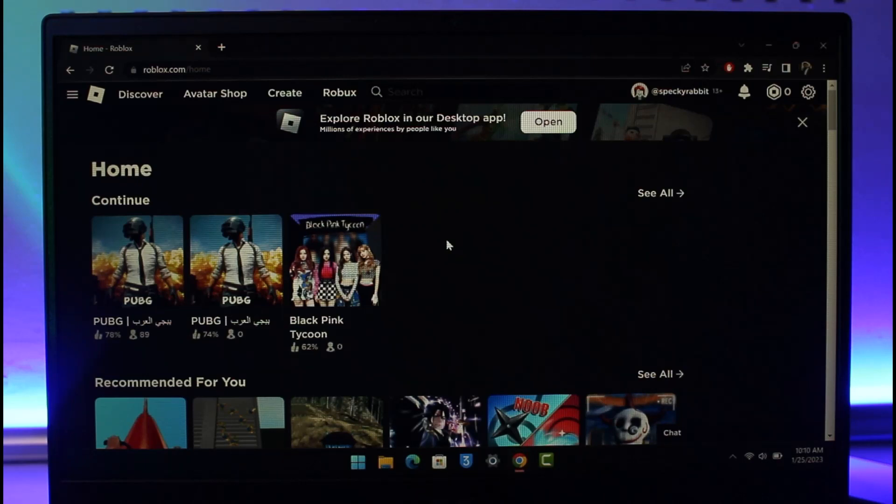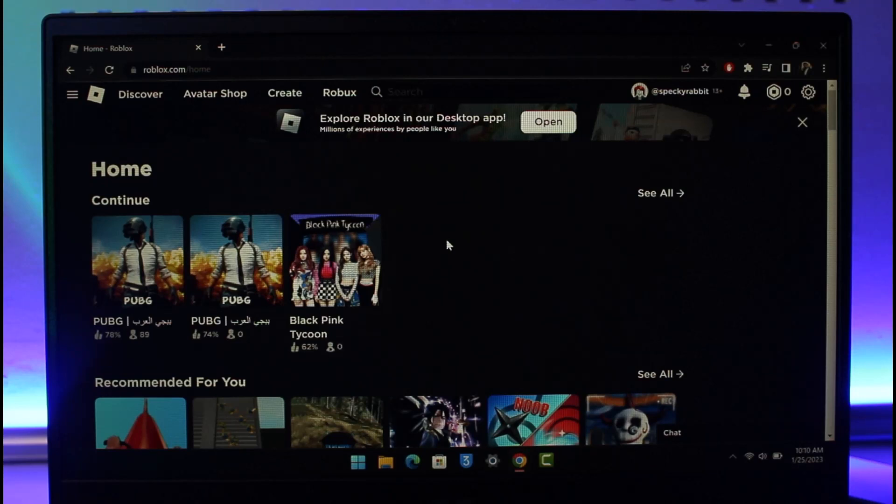Now maybe you're just trying to login from a new device or a new browser. It is asking to verify the two-step verification code, but you're not simply receiving emails. Now the very first thing you want to make sure is that you are signing into the correct email because Roblox, if you look closely, they don't show which email is currently associated.